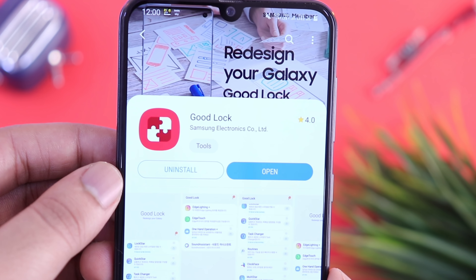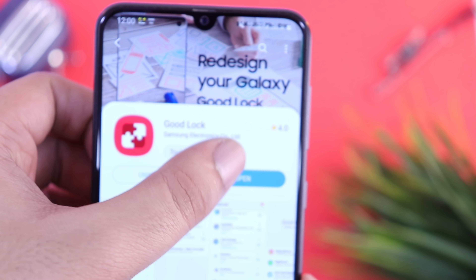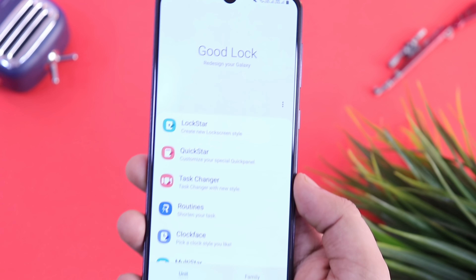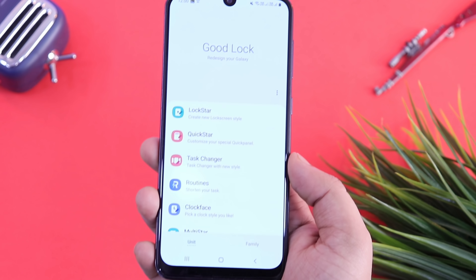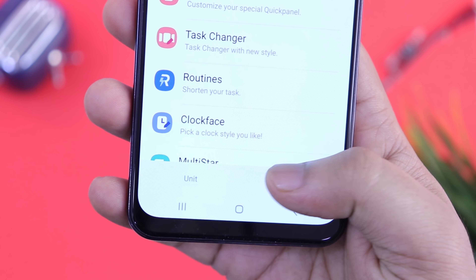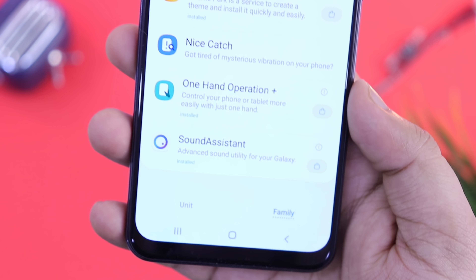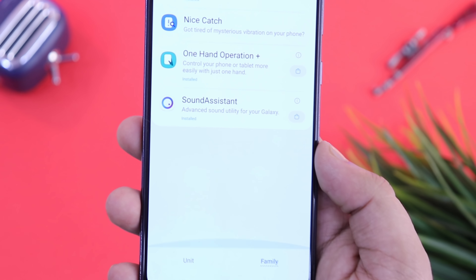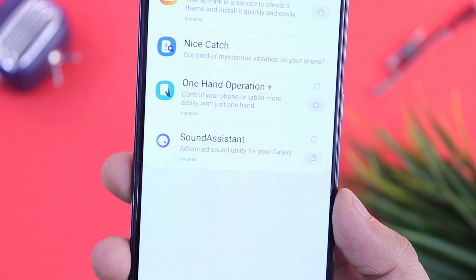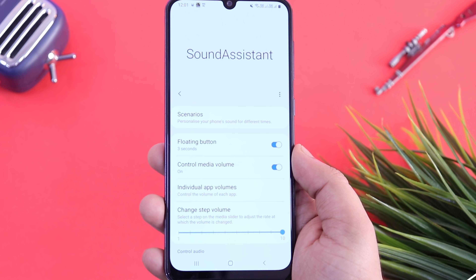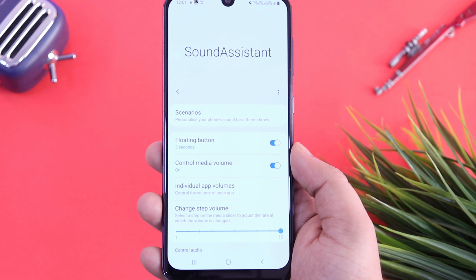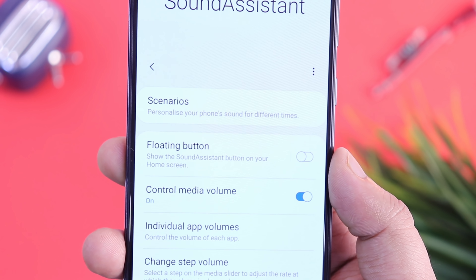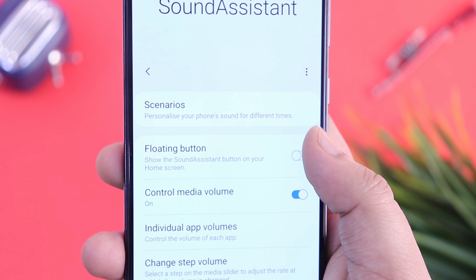Make sure you watch them as well. Once you have installed GoodLock on your device, open GoodLock and go to the Family tab. Here you will find a module called Sound Assistant. Make sure you download this module in GoodLock. Once you have done that, open this module and you will find different features for your sound and audio.